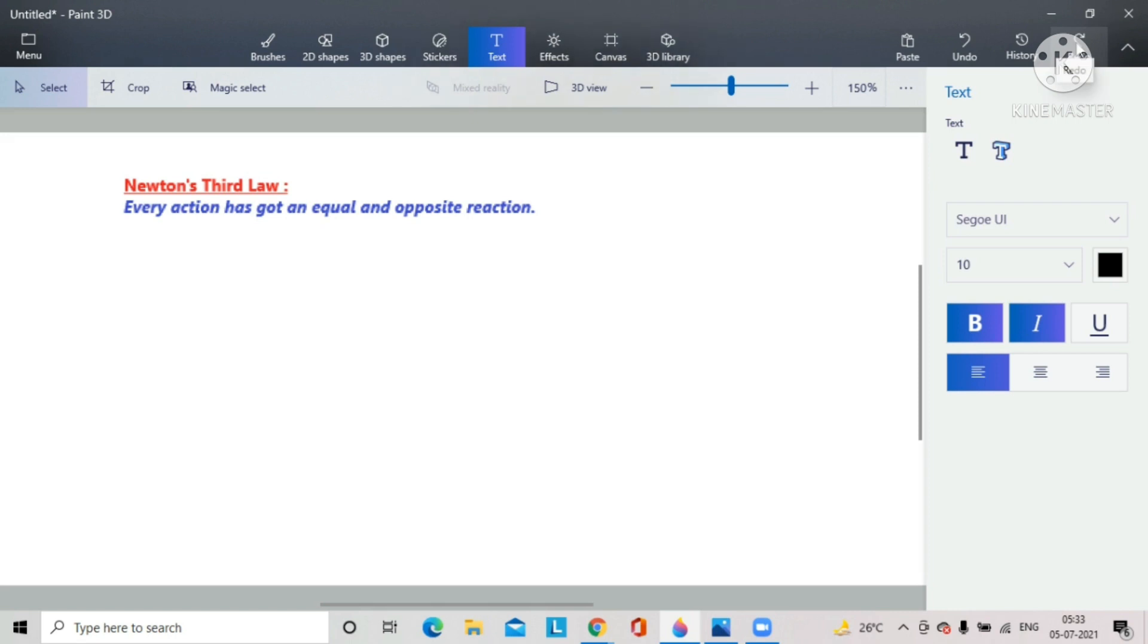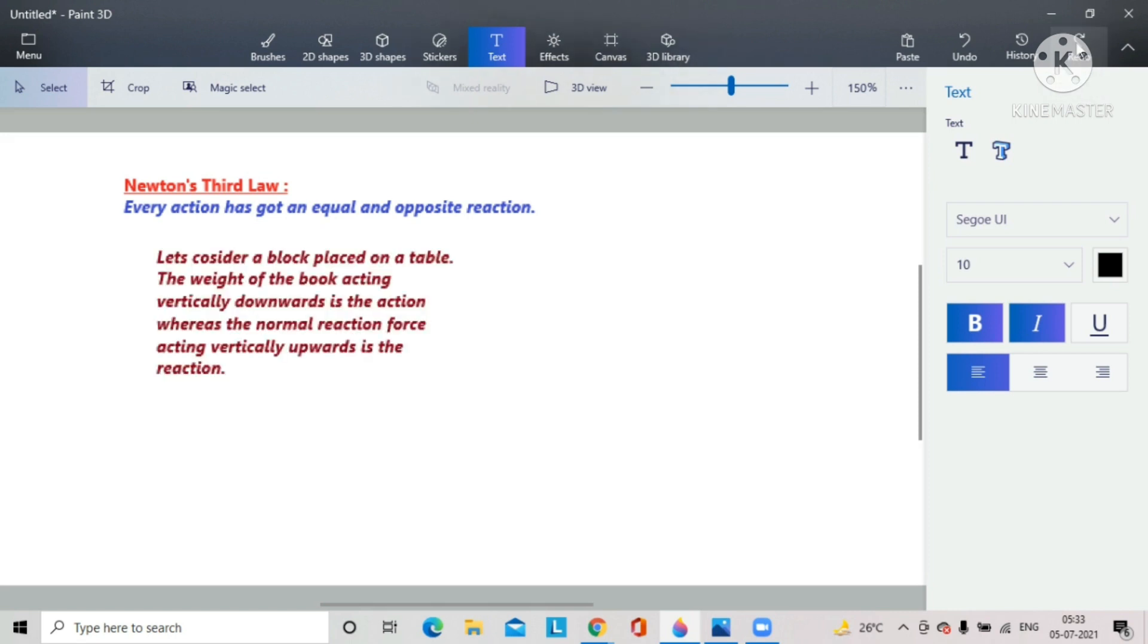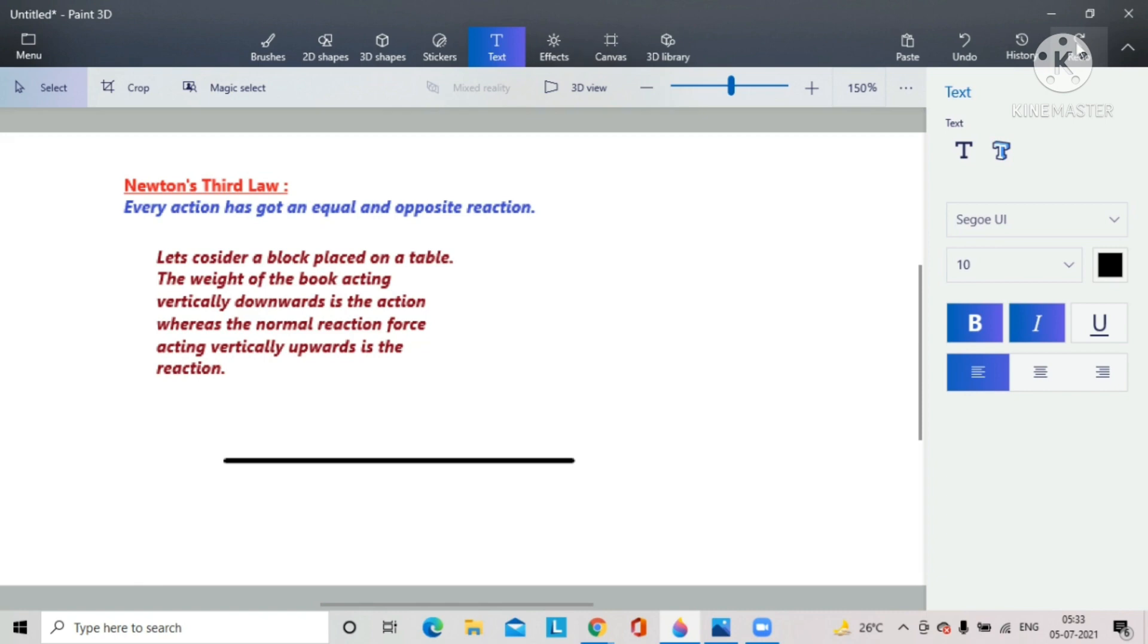Let us consider a block placed on the table. Now we will see the diagram carefully. This is a tabletop over which I have placed a rectangular block.